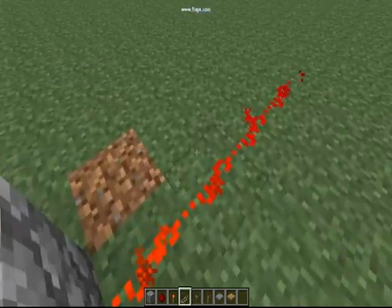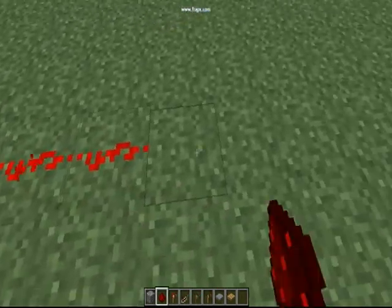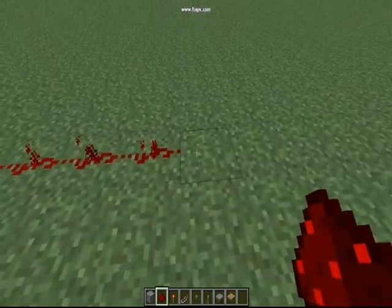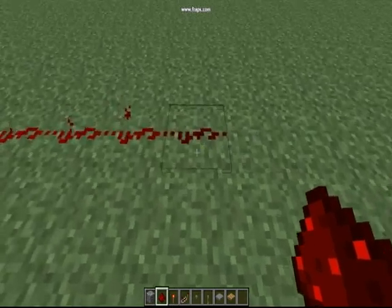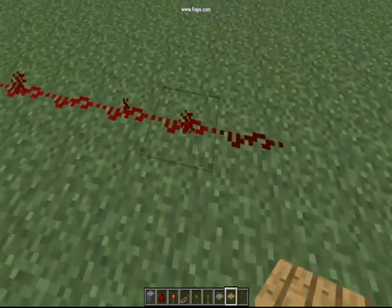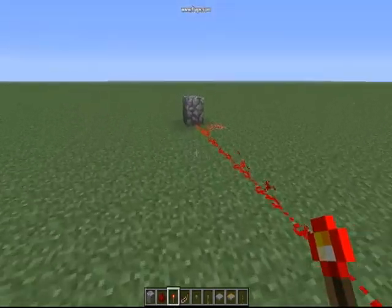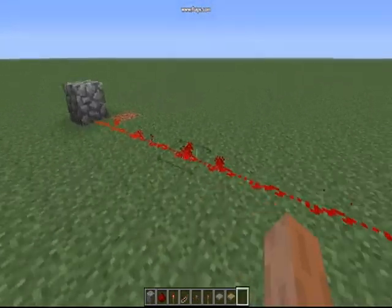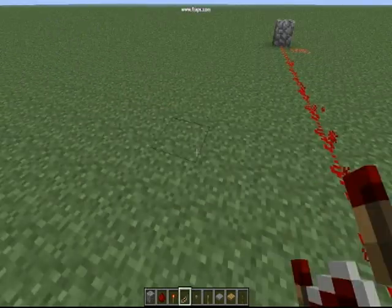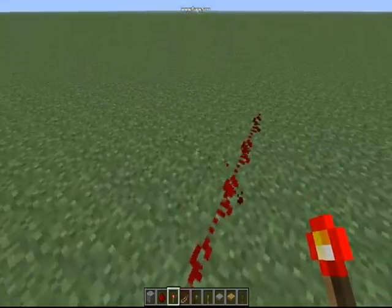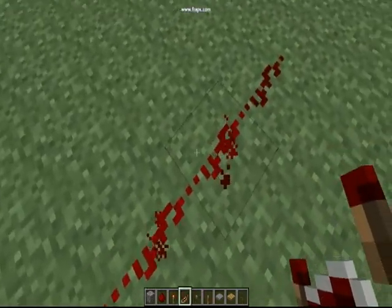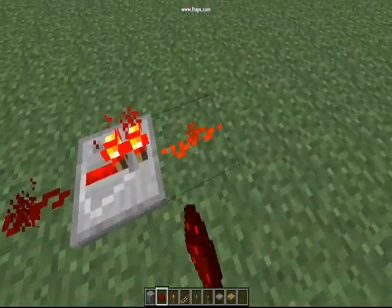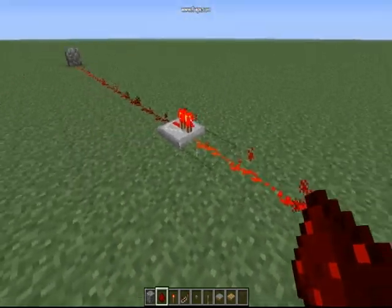See how it's sparkling? And see how it stops right here — that's because power from one power source can only travel 15 blocks. That's the way it works. And at that 15-block mark, if you put a repeater down it'll keep going and it'll renew the current.